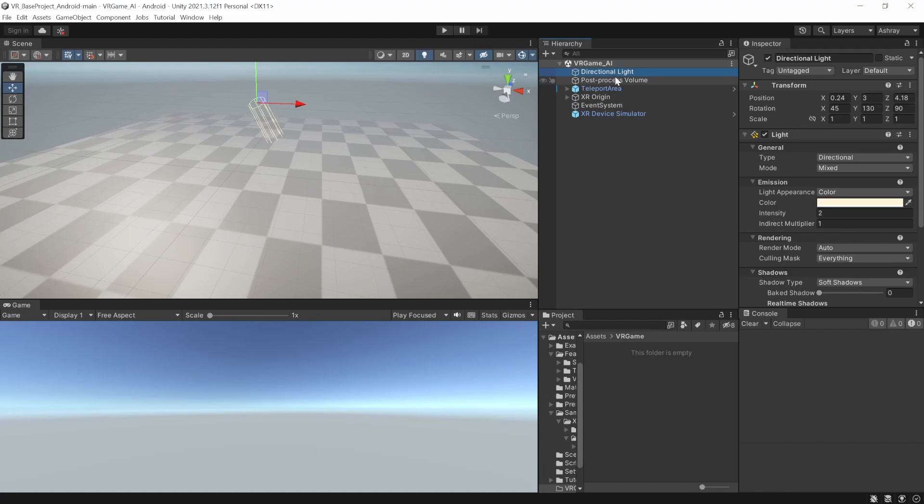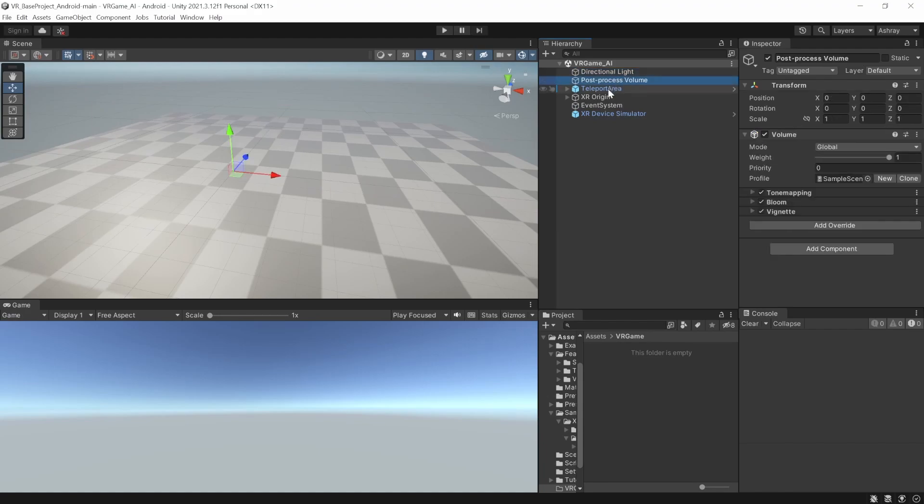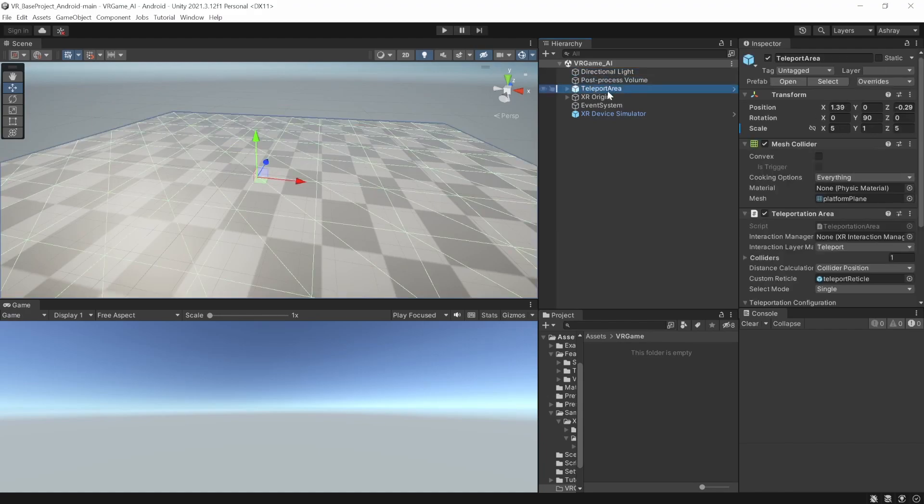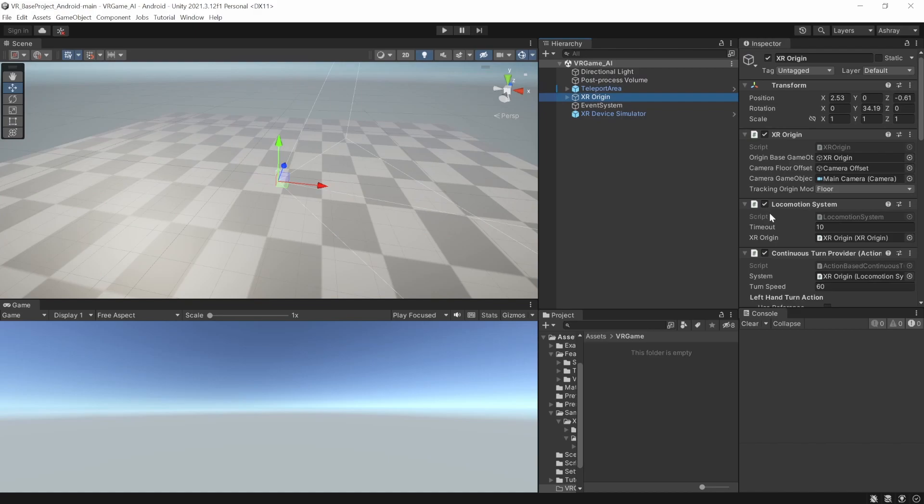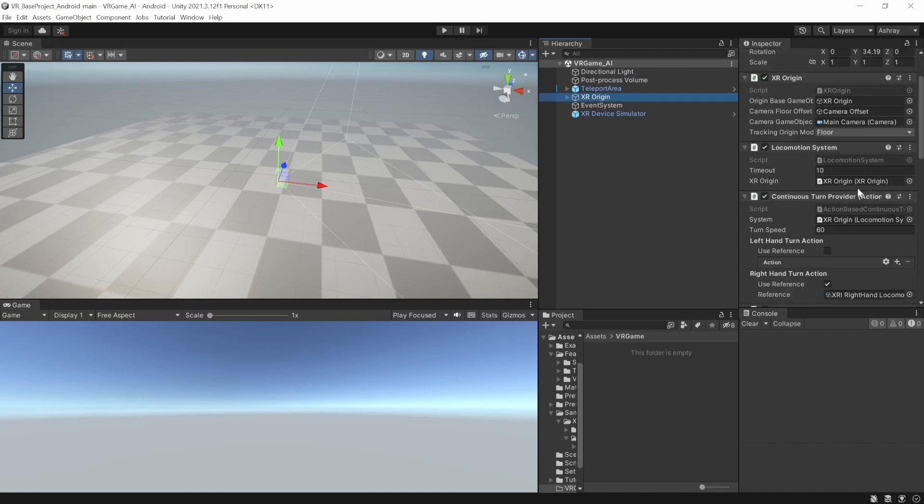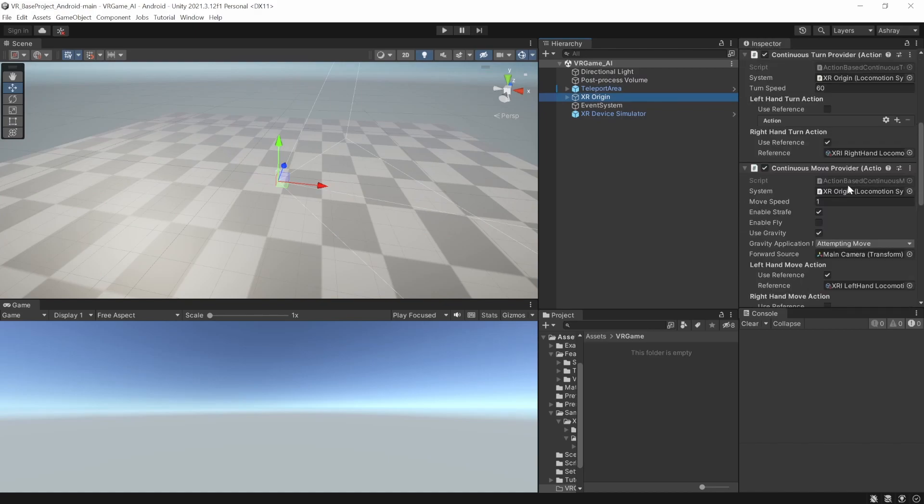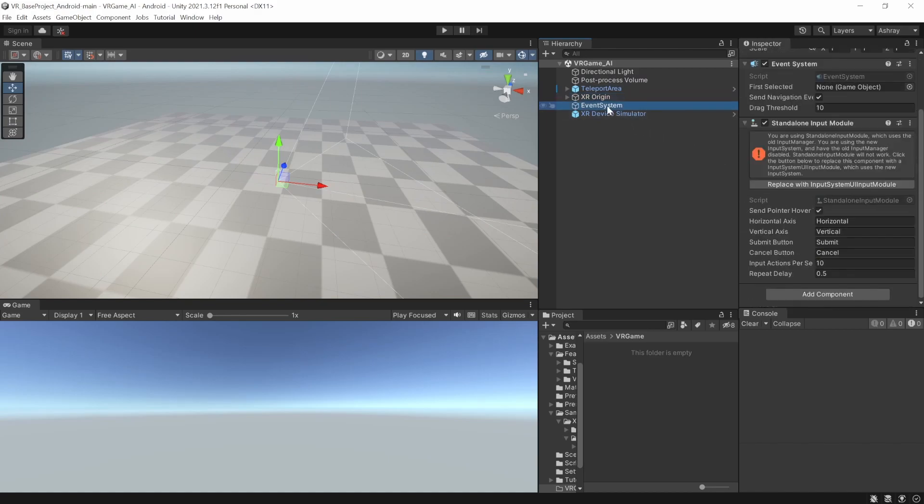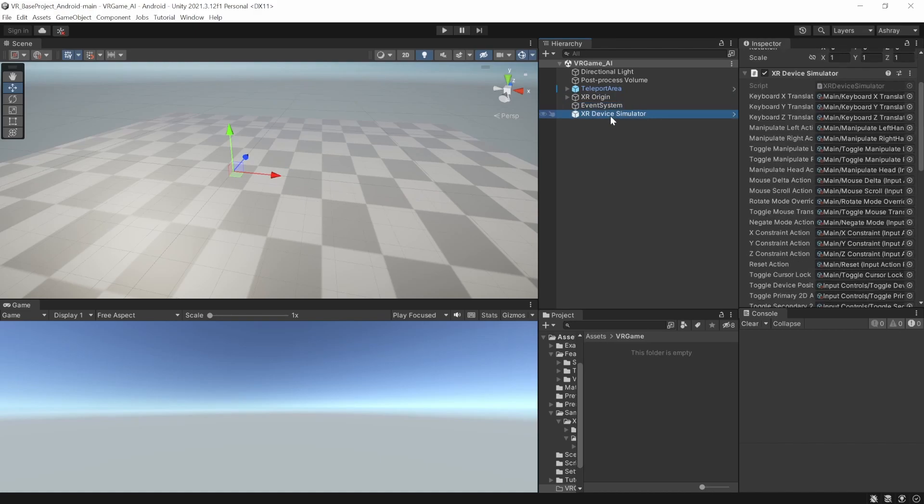However, I was able to find a fleet based project that had already been set up for VR using the XRITK package which included a sample scene with all the controls and locomotion setup. I decided to use this project instead and I will leave a link for this in the description as well. And now, I was ready to start with the game development.